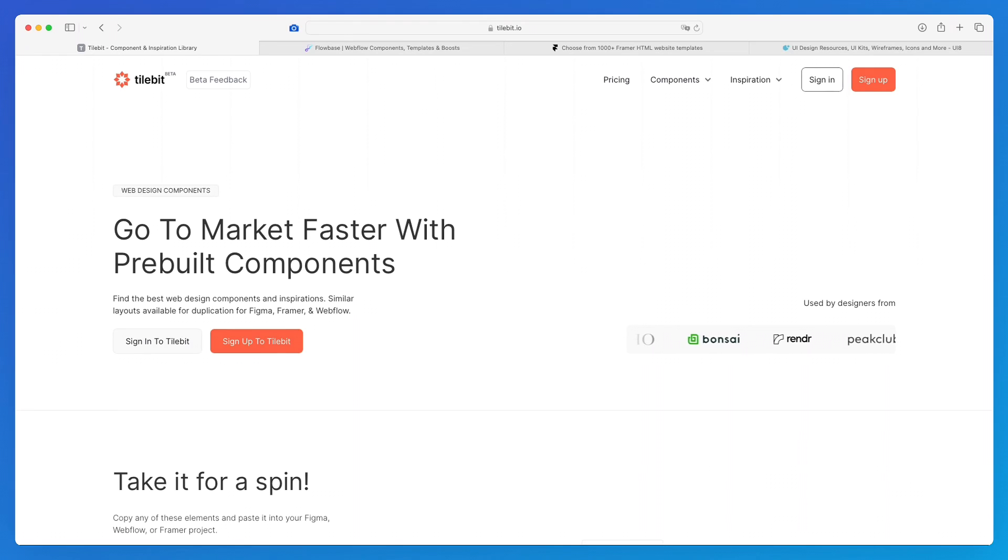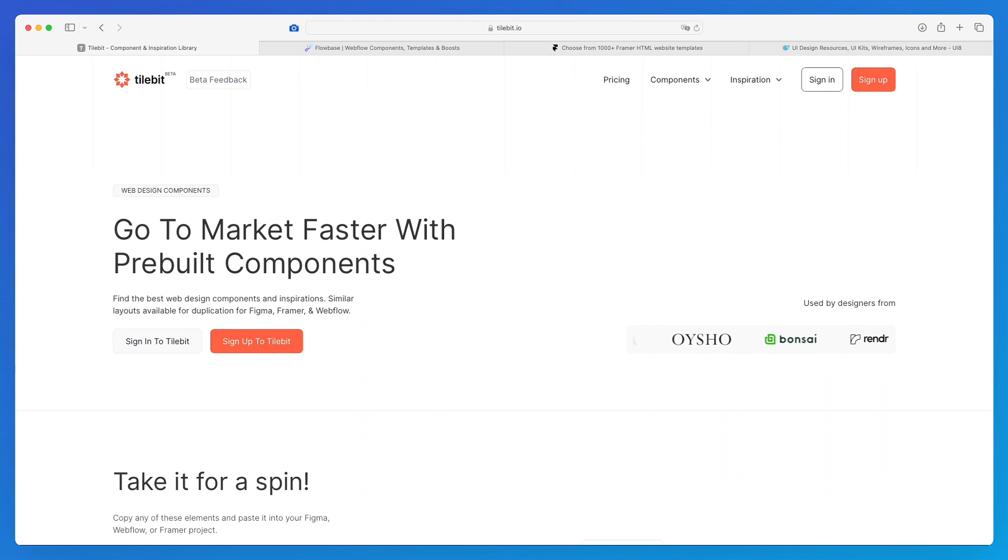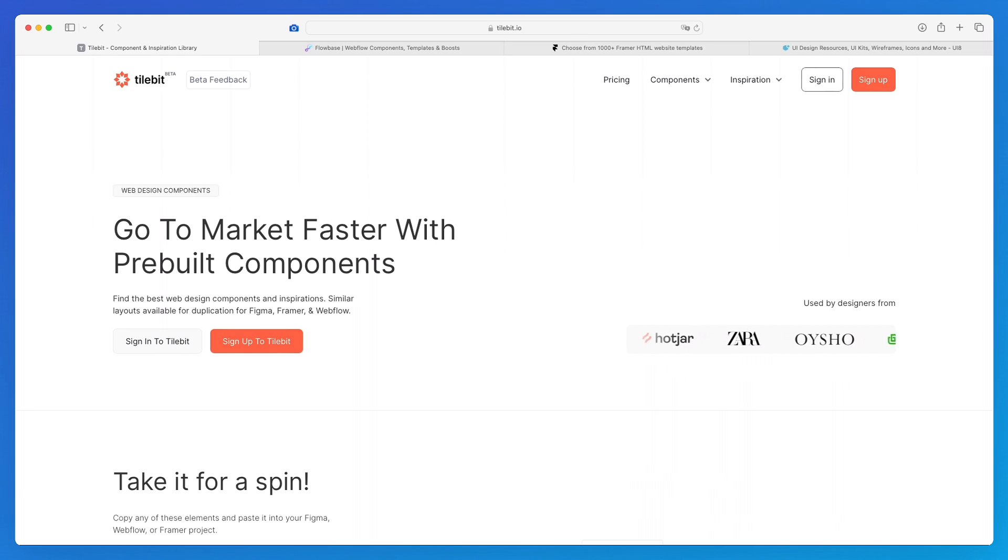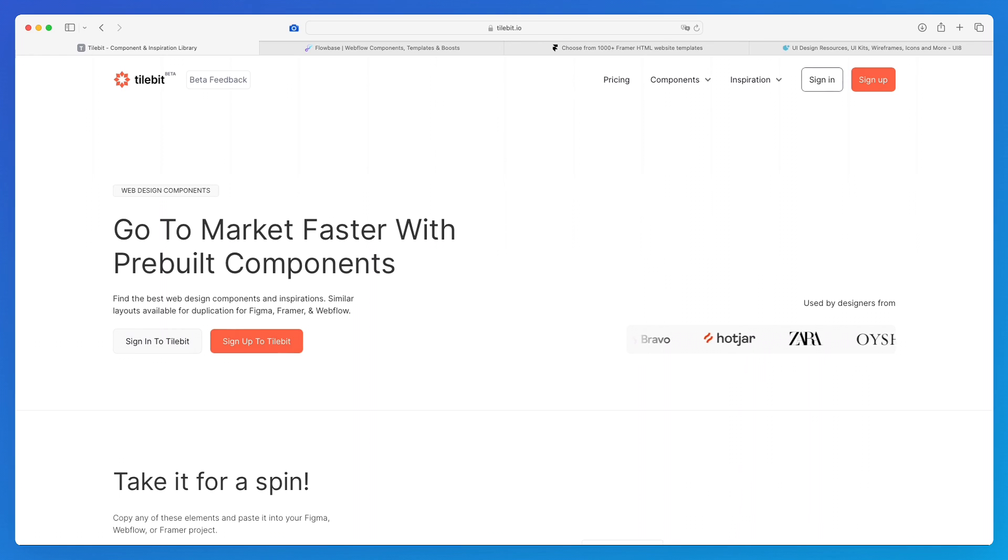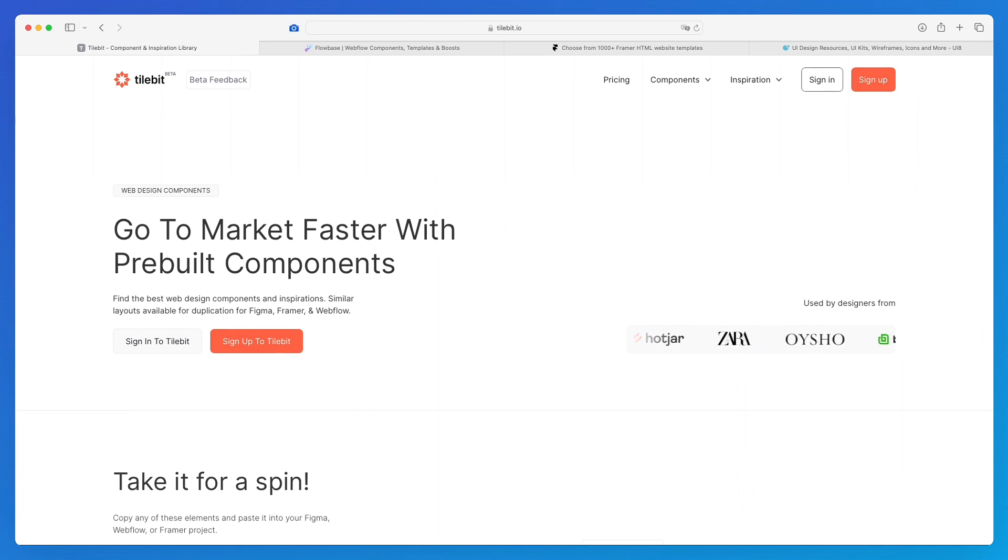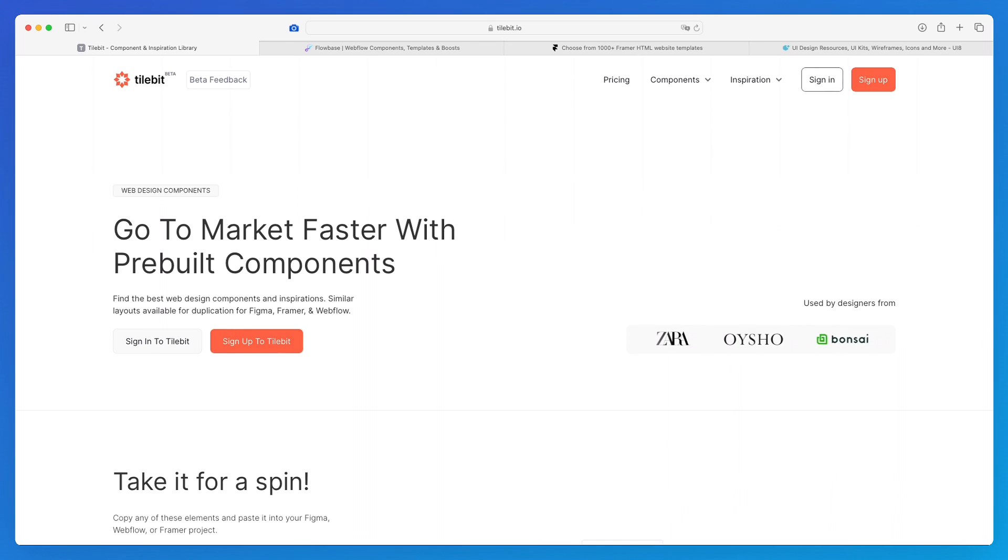I want to share with you some free and premium resources which are going to help you speed up the website building process in Framer. This is going to be especially useful if you're a freelancer or an agency, or you're simply looking for ways to make the process way faster so that you can make more money in less time when working with clients or even on personal projects.